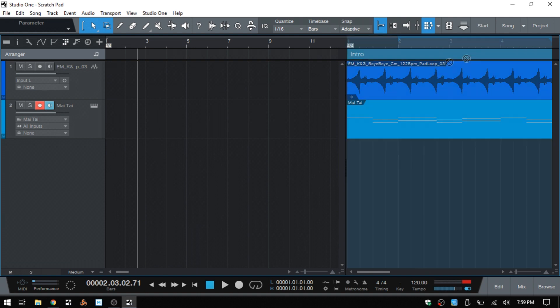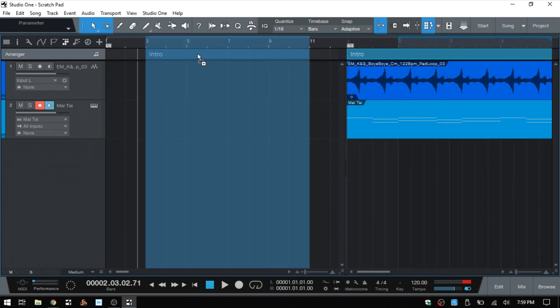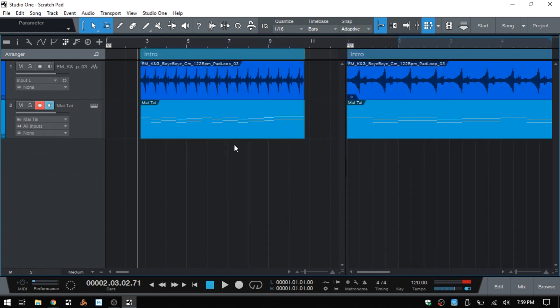And then I'll drag that back over. And then we can see that that actually duplicates it.